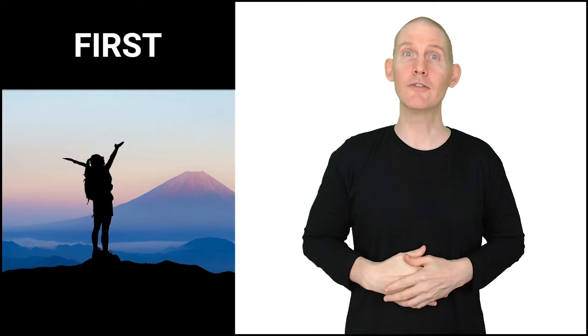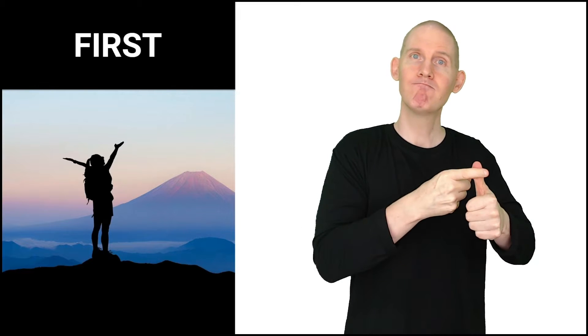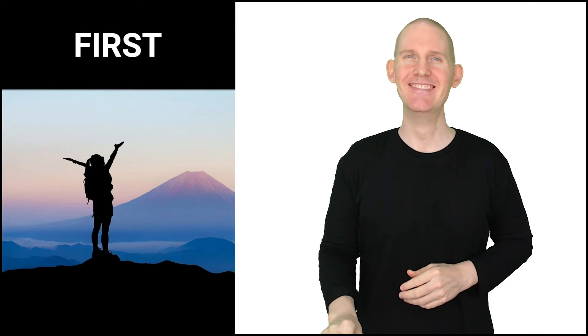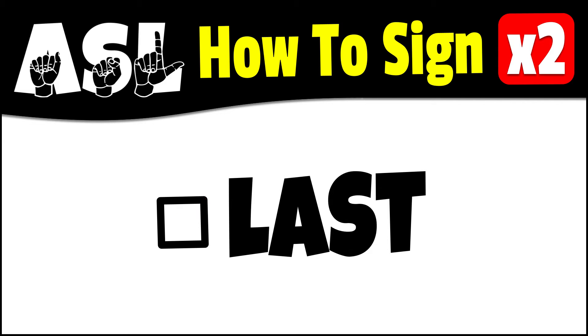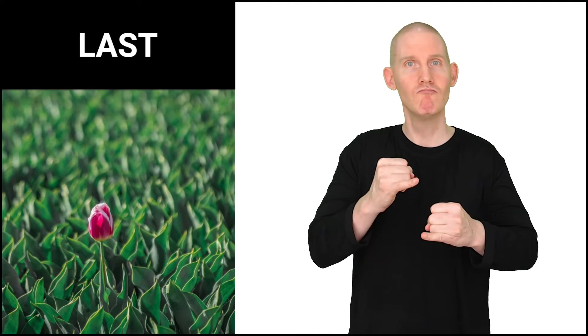We just talked about how to sign first. Here is the sign for last. We're going to use both hands and the hand shape is the same. It's going to be the letter I in the alphabet.